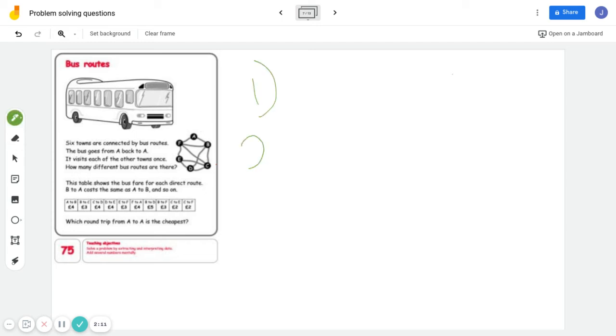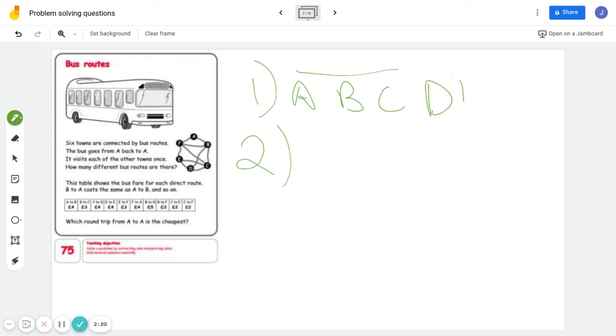Question two says which one is the cheapest. So you're going to have all your lists here. Let's just do A, B, C, D, E, F, and back to A.